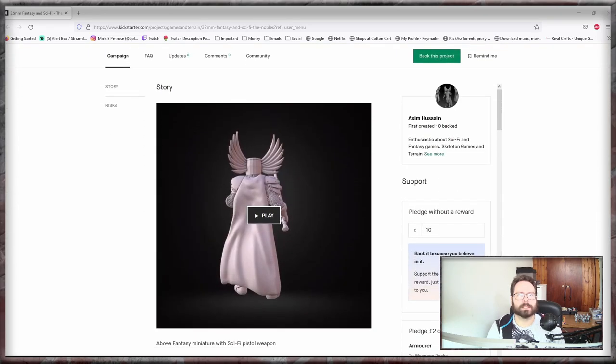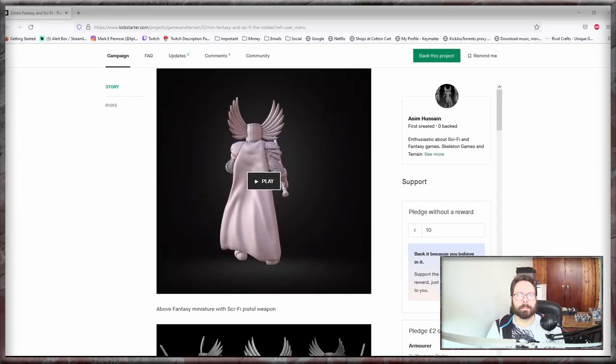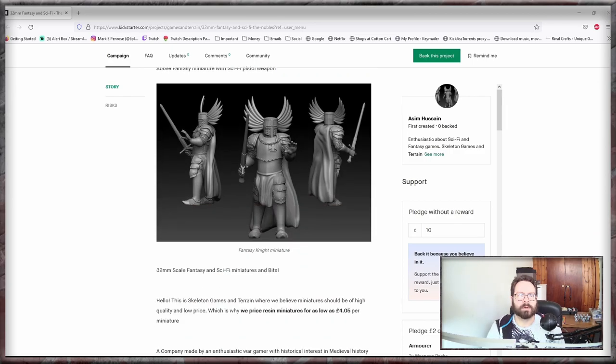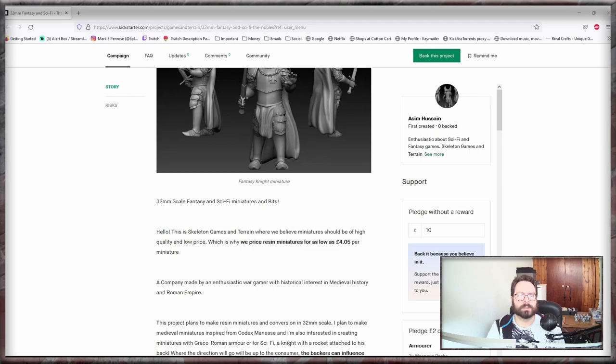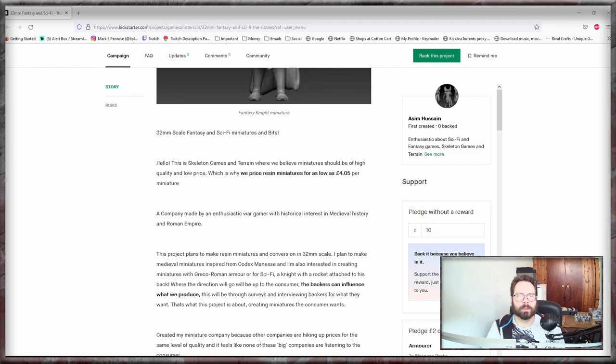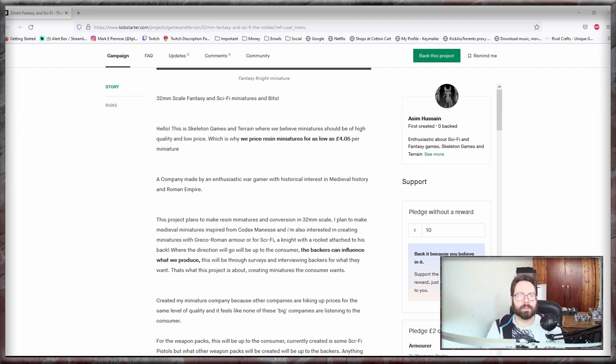Okay so let's have a little look through the story. So ten pound pledge above, miniature with sci-fi pistol. This is Skeleton Games and Terrain. We believe in high quality, low price. The miniature is four pounds and five pence per model, 32mm scale.